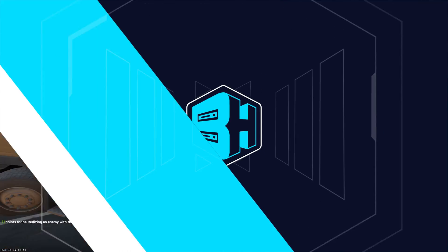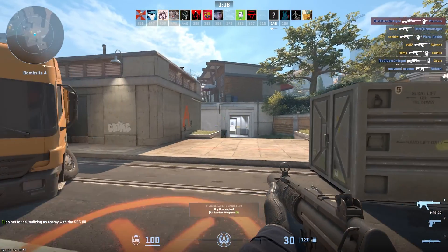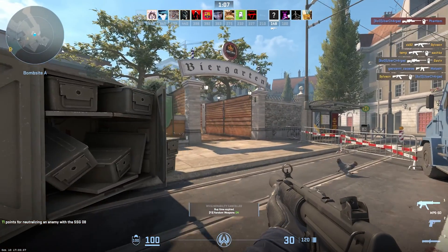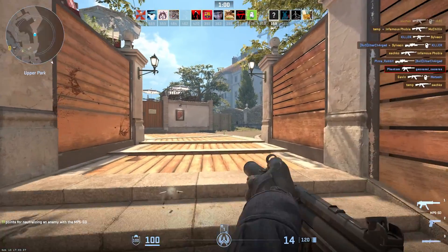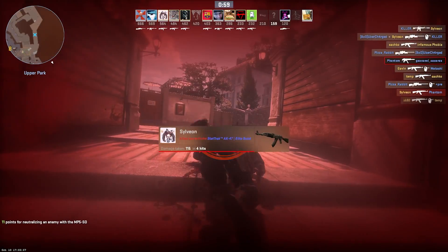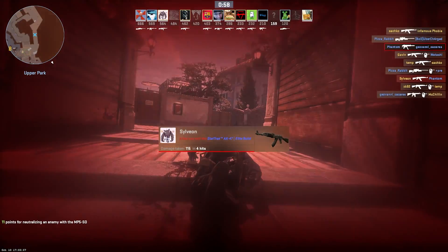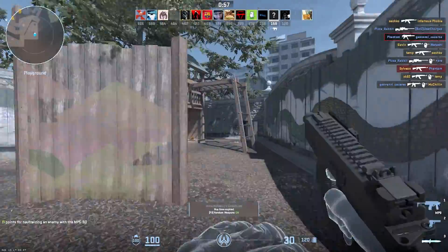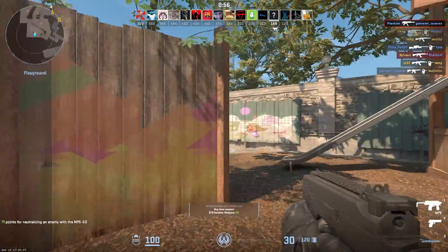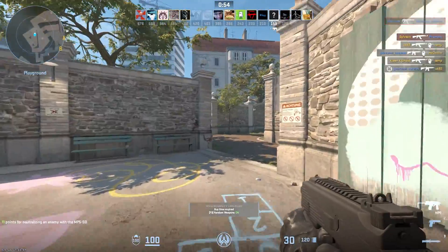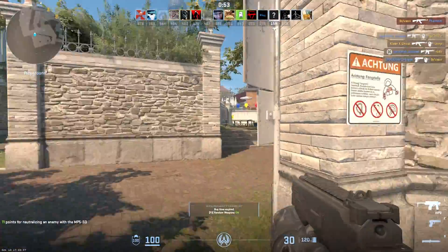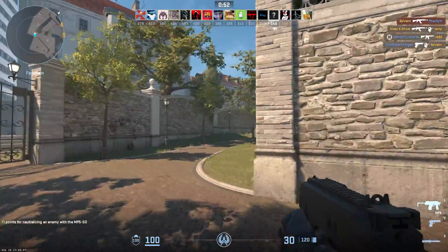If you have any questions, check out our knowledge base, bisecthosting.com/kb, or you can submit a support ticket on our website. If this guide was helpful, make sure you hit that like button, subscribe for more content like this, comment down below which guide you would like to see next and we'll see you around.